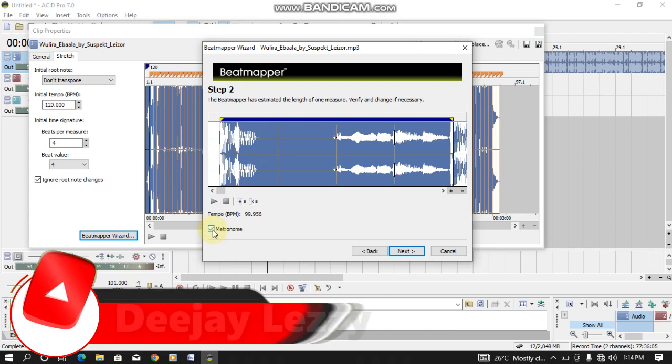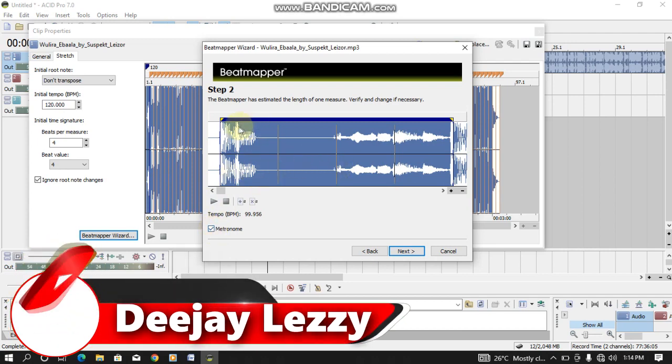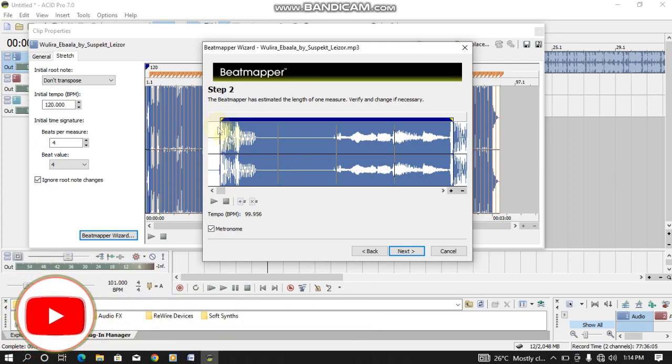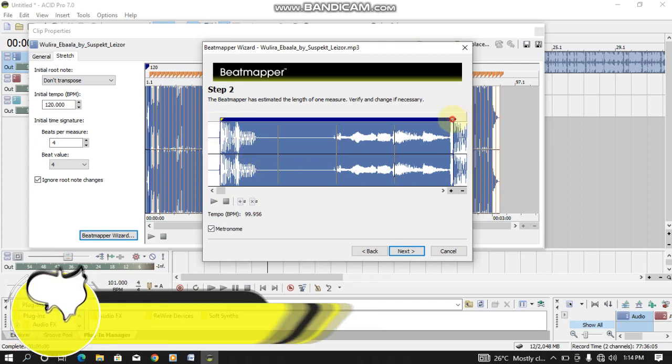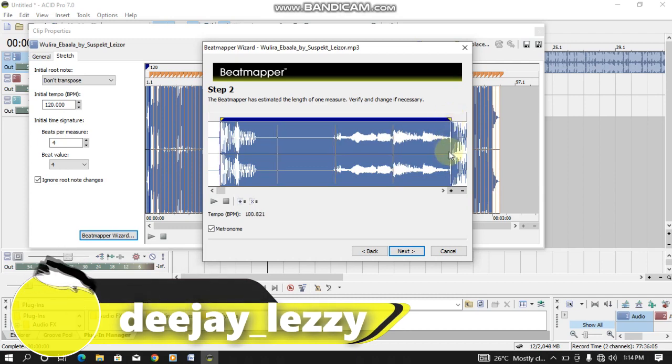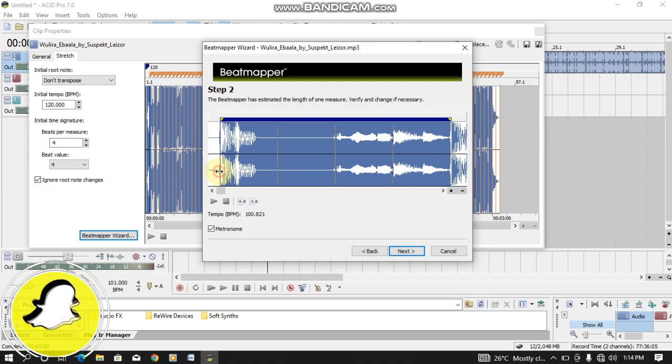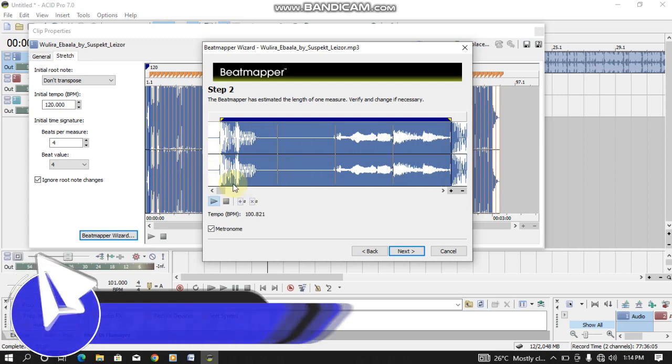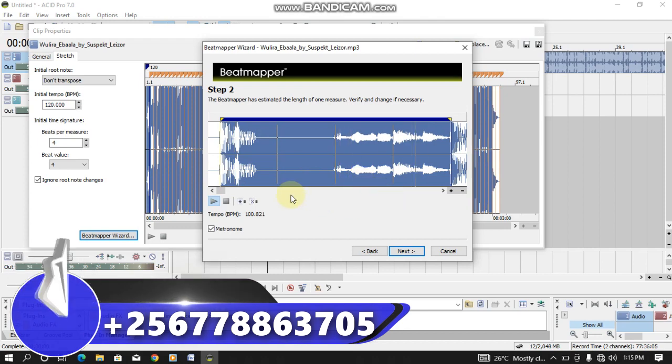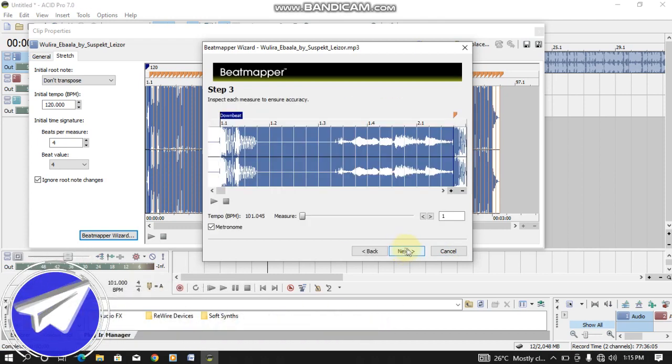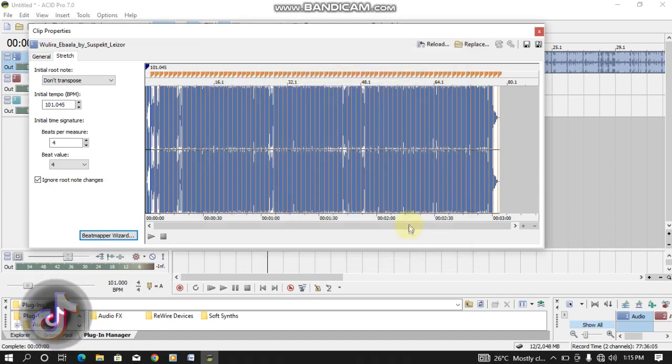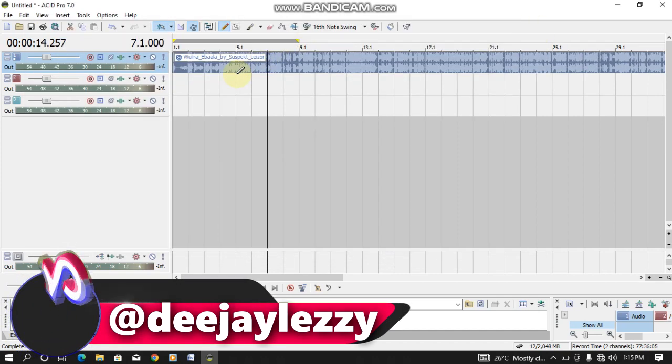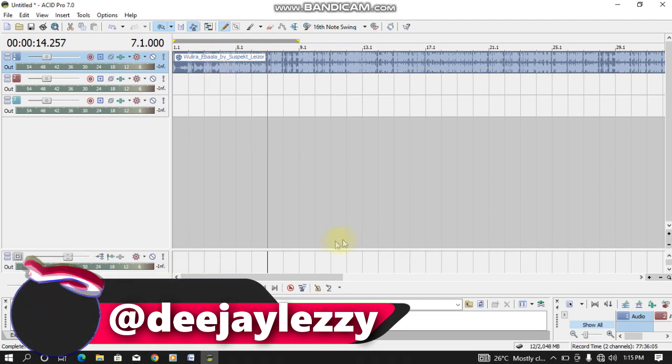This metronome here is to help you to adjust the BPM in order for you to know whether the beat is flowing on the same BPM or the beat can even flow the right place. Click Next, Next, then Finish. So the BPM is analyzed.